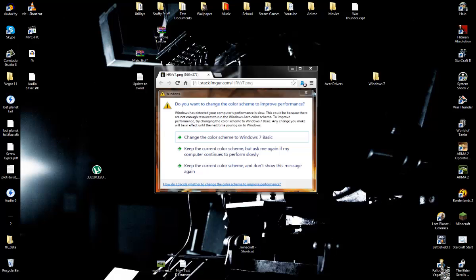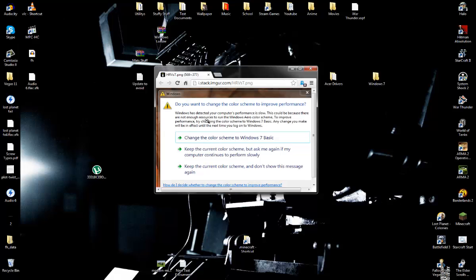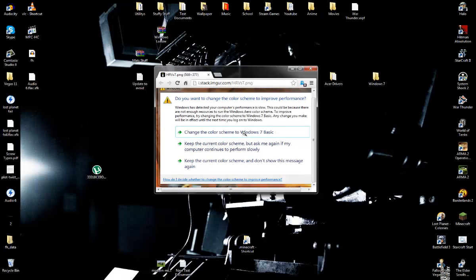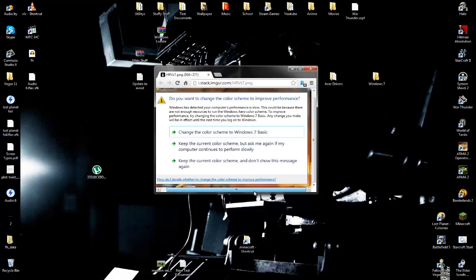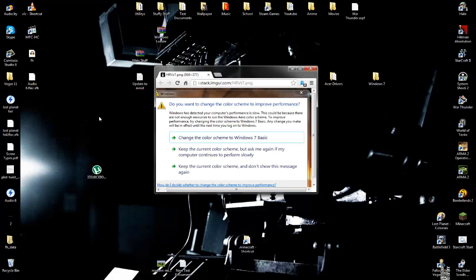Hello everyone, my name is TheMashMetric1 and today I'm going to be showing you how to remove this error here. Do you want to change your color scheme to improve performance? Most of you have noticed that even though you click keep the current color scheme, it will continue to tell you you're low on performance.